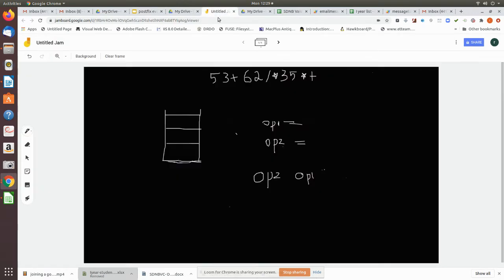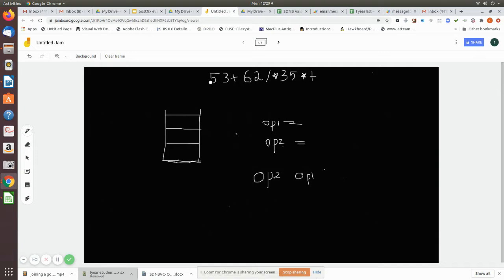Now we will see that with an example. This is the given postfix expression, and we will see how to evaluate it according to our algorithm. First, scan from left to right, each and every character. While scanning, check whether each character is an operand or an operator. The first character is an operand.